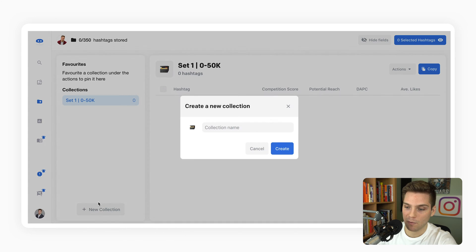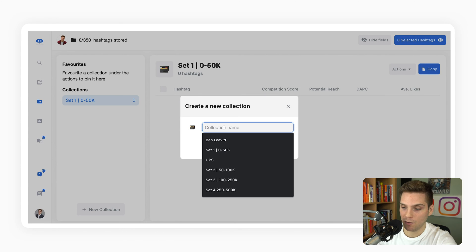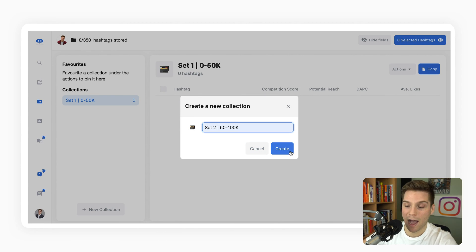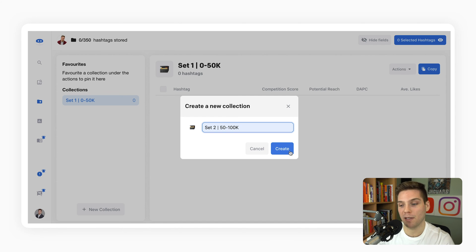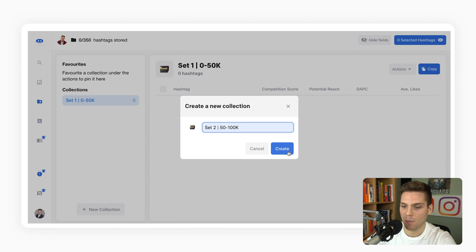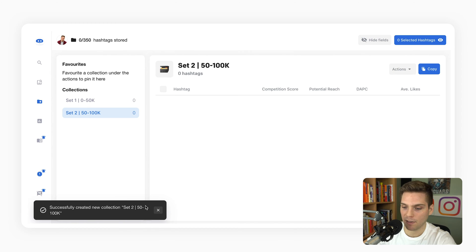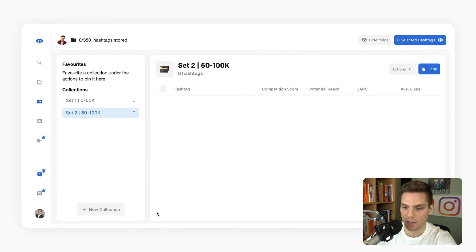And then moving forward, set two, 50 to 100. I've already done this before, so that's why they're populating for me. For you, you're going to have to type these out. But we do recommend naming them like this. It just makes things substantially easier.